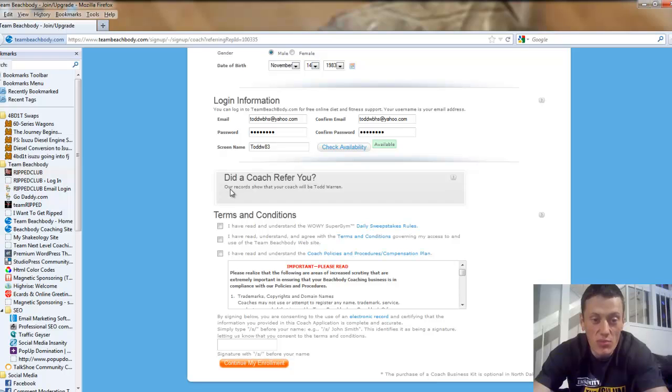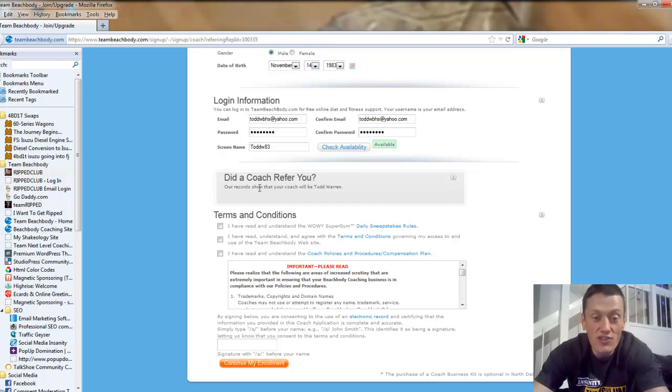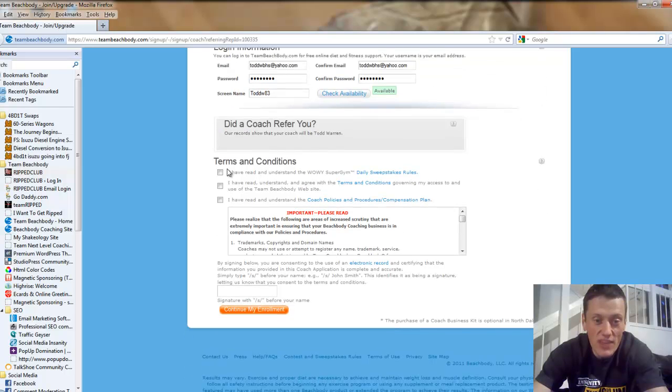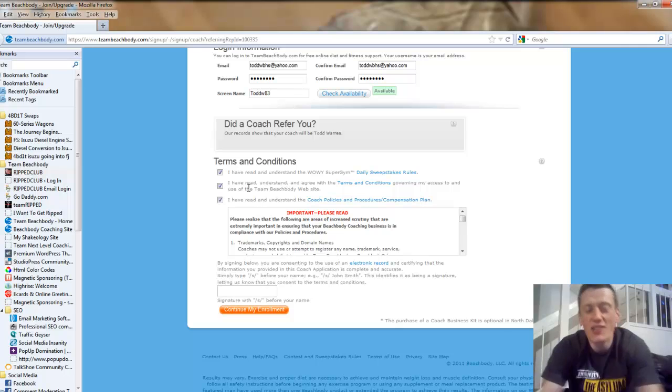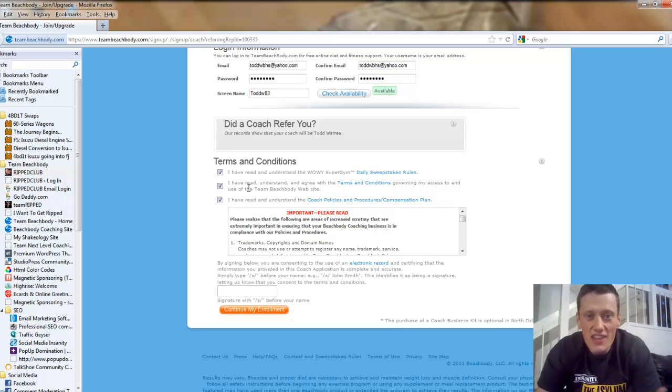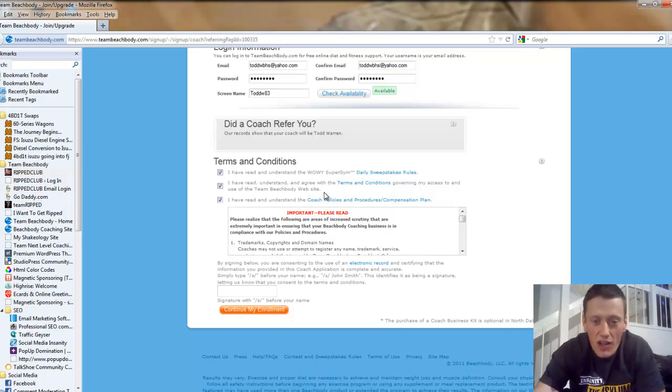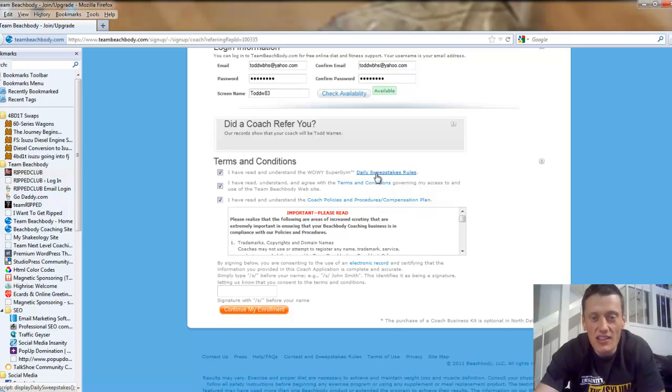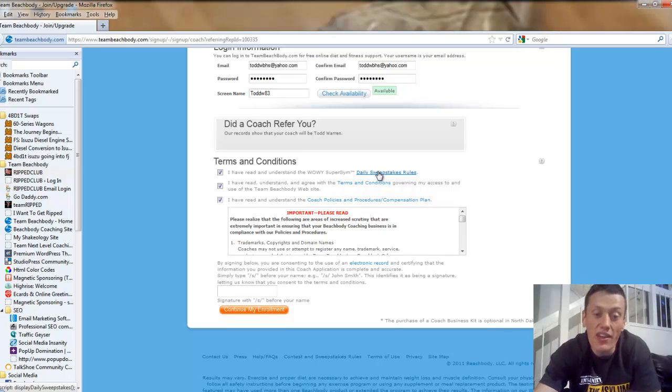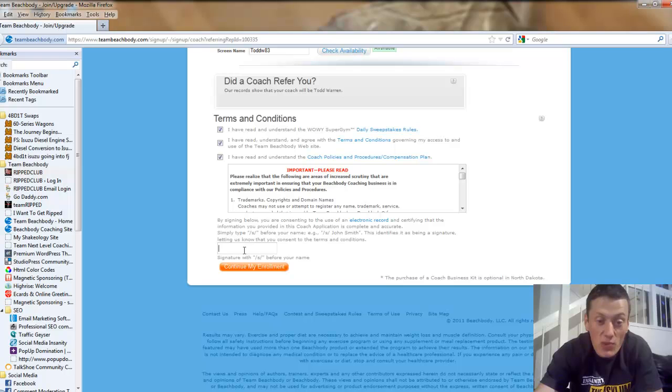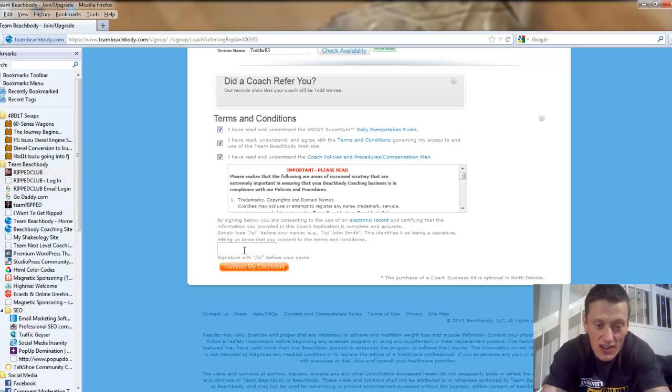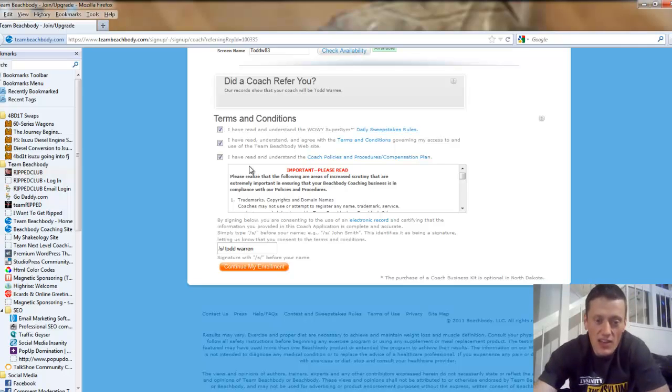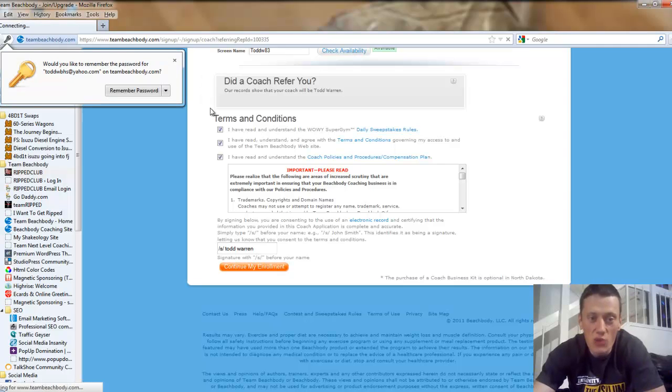This is next really important part. Did a coach refer you? You want to be sure that it says our records show that your coach will be Todd Warren. Make sure it says that. Then you're going to come down to the terms and conditions. Select these three boxes. Beachbody doesn't have anything to hide. There's no hidden fees. There's not going to be these random charges on your account. The next step you're going to want to do is your digital signature, which comprises of backslash S backslash and then your name. And then you're going to continue my enrollment.